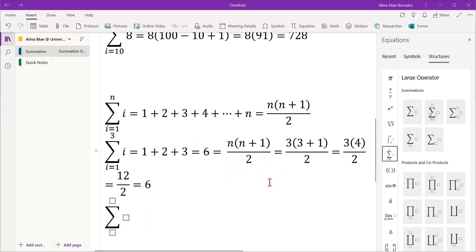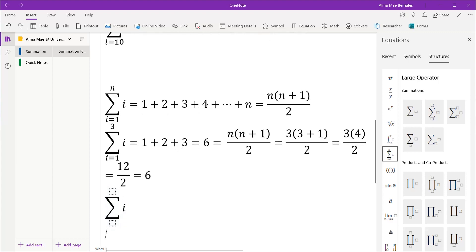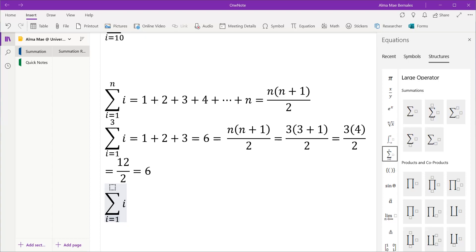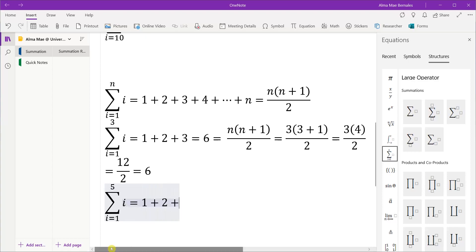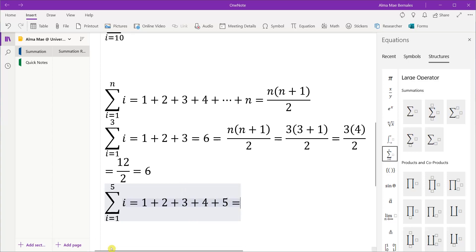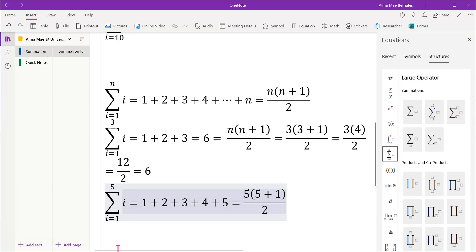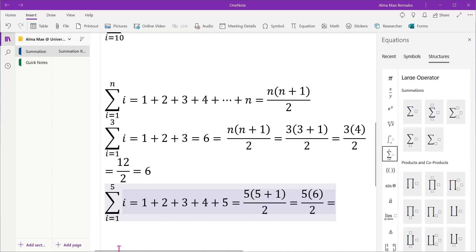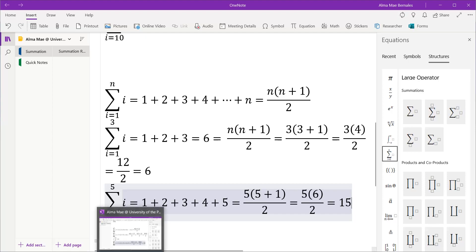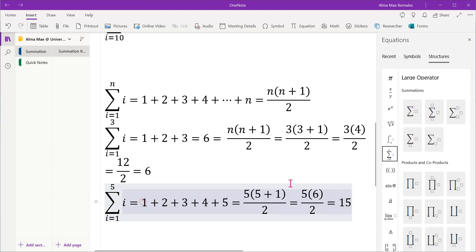So we will just use this formula so we can arrive at results for larger values of n. Let's have another example: summation of i from i equals 1 to 5. That will be 1 plus 2 plus 3 plus 4 plus 5. Using the formula: 5 times 5 plus 1 over 2 equals 5 times 6 over 2, which is 30 over 2, or 15.